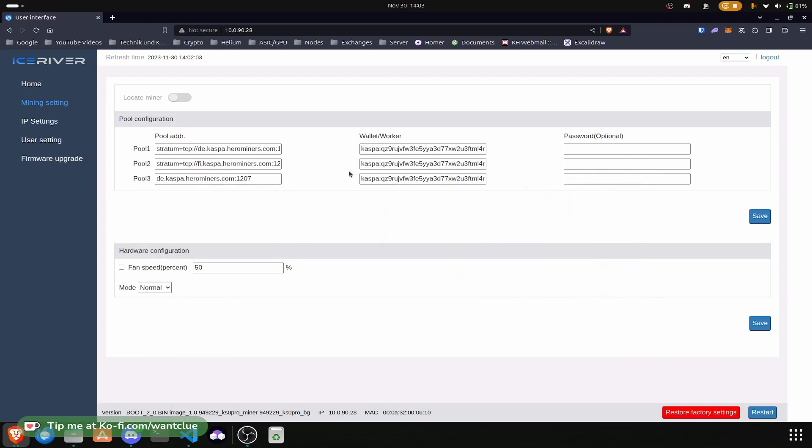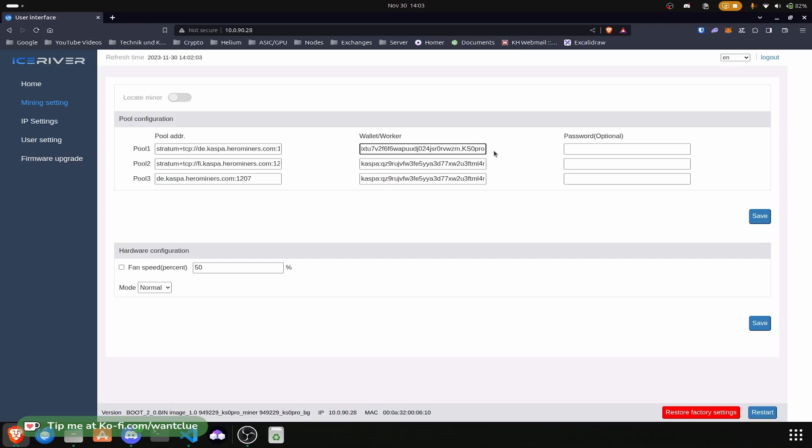I don't know why this is the case but it is the case. One other thing is that at the end of my wallet slash worker I needed to put in a point and then a worker name. So without any worker name it was also not connecting to Hero Miners. Maybe this is something specific to Hero Miners, I don't know. I haven't tested this on other pools. I will completely 100% run this on Hero Miners. I will also leave the address in the description down below.